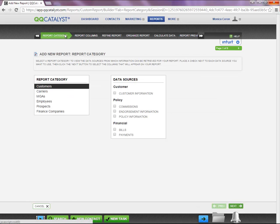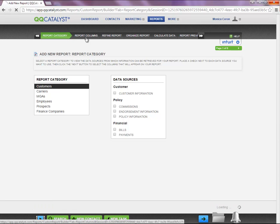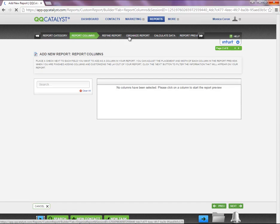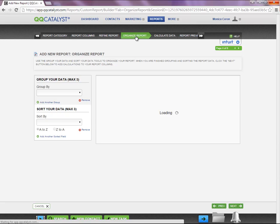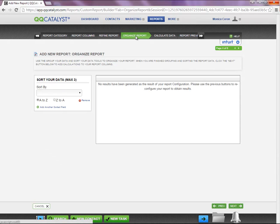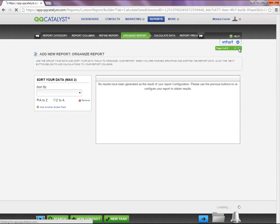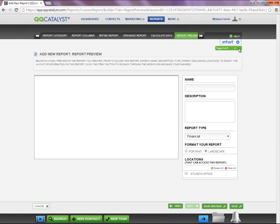Once you are in the report builder, you have a workflow. You can navigate within the workflow by selecting the tabs, you can also use the arrows in the middle of the page, or at the very bottom of the page you have Previous and Next buttons.